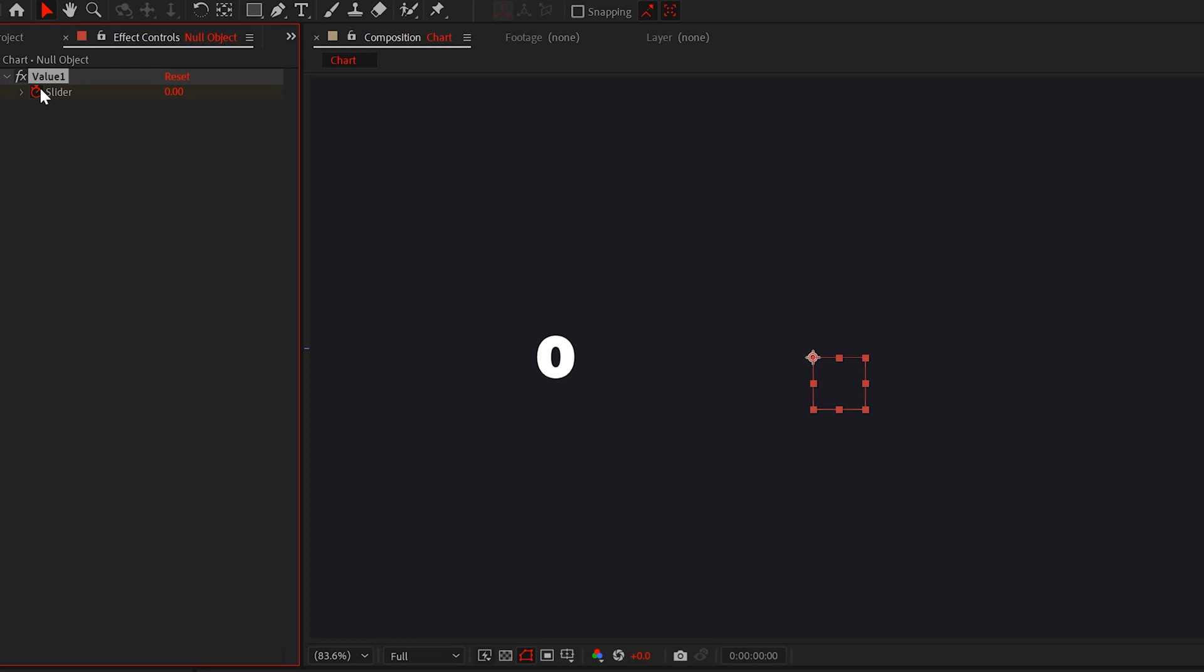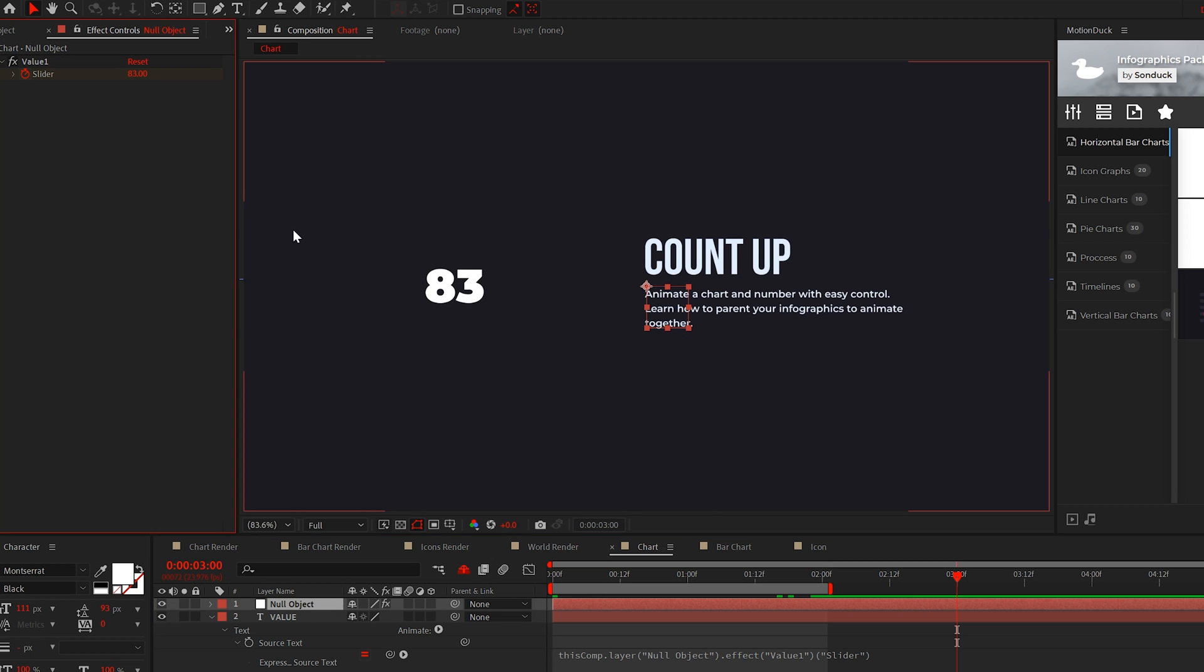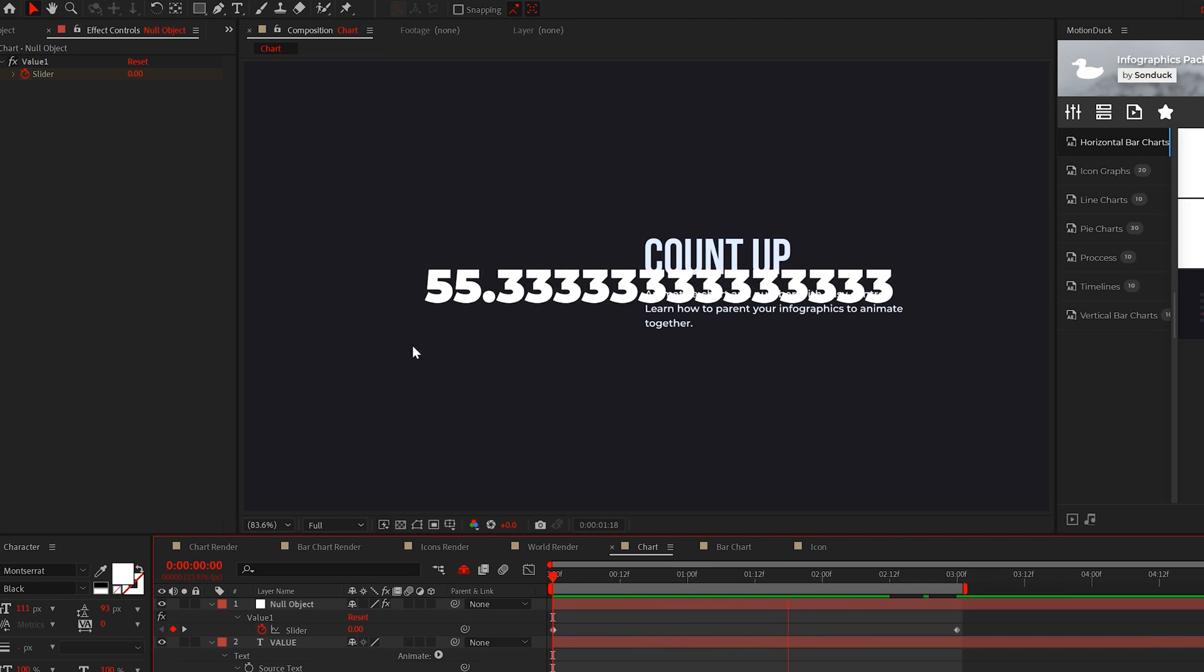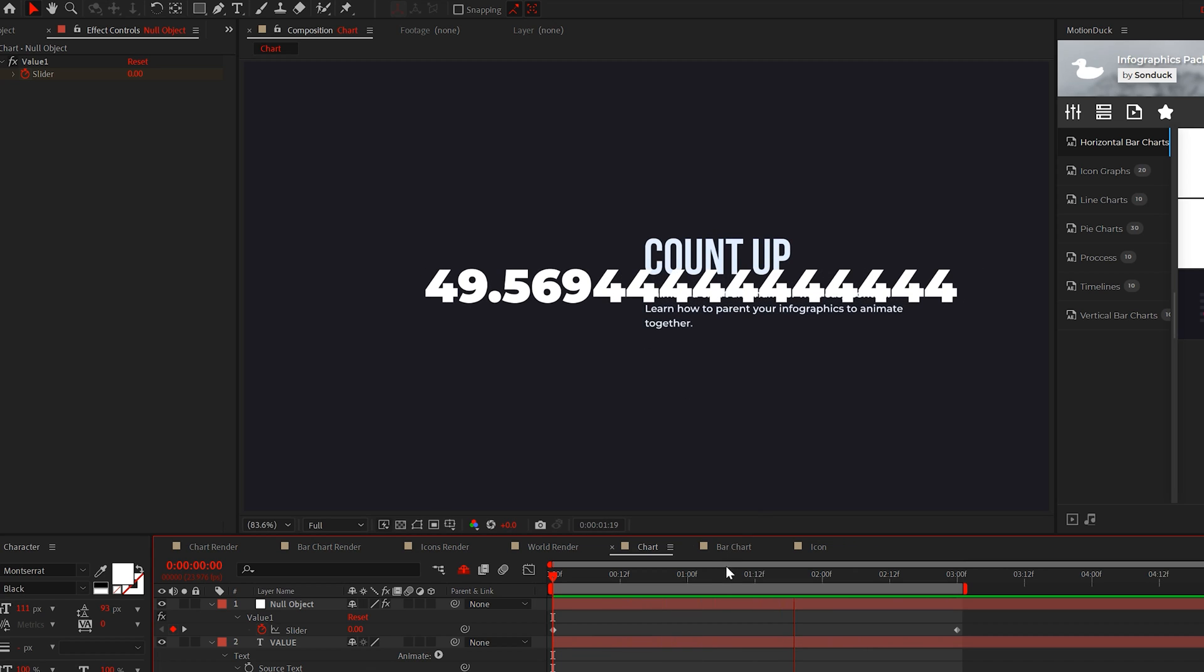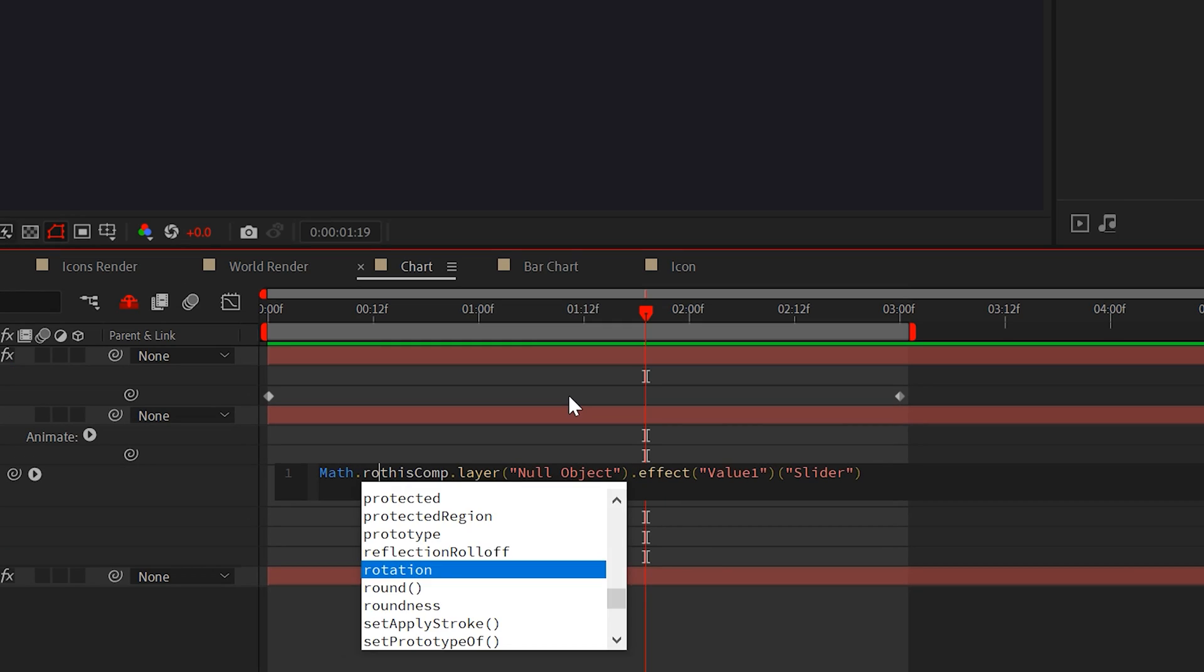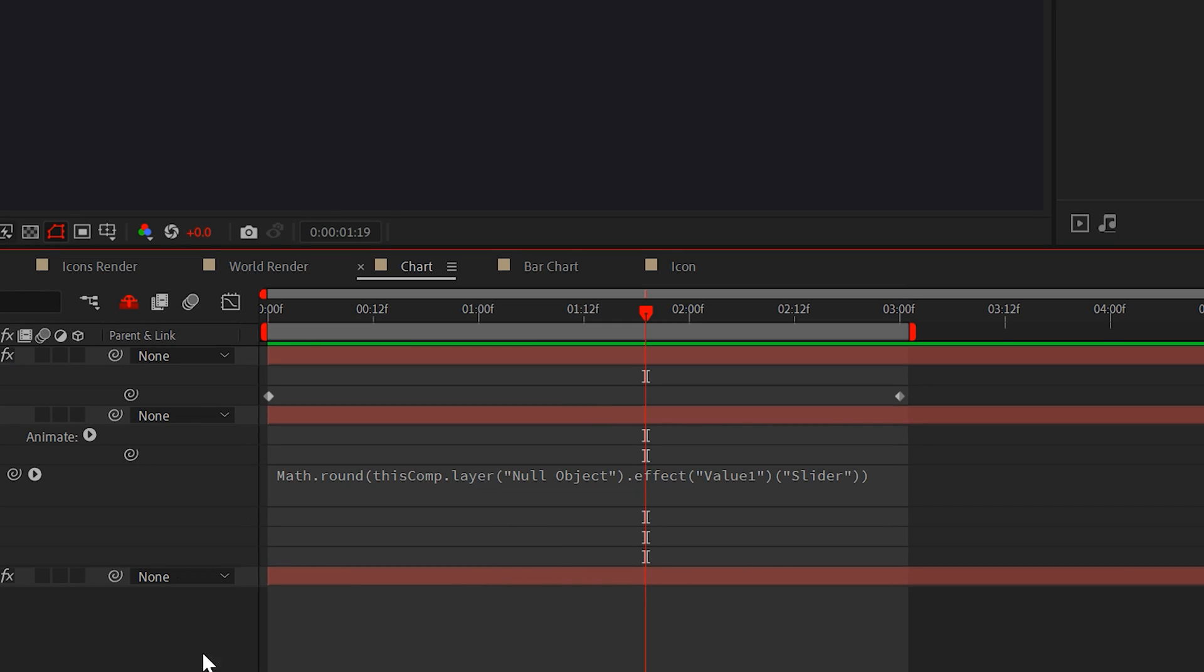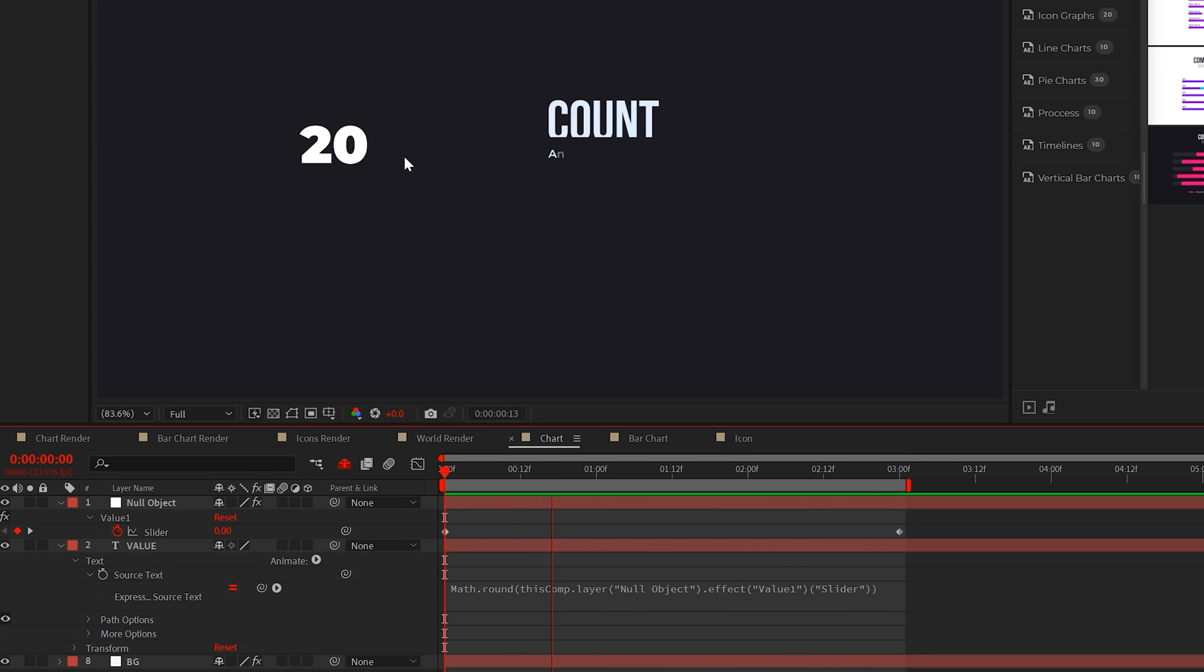Now you can keyframe animate the slider control from any starting number you want to a final number. Once that is done, you may realize this works, but it looks terrible with this massive decimal value. To fix this, go to the expression under the source text and type capital M math dot round, followed by parentheses around the original expression. And okay, this fixes the counter animation.